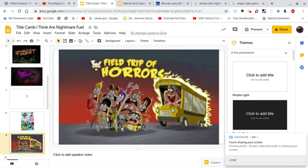Apparently, the reason why I think this is nightmare fuel is because of the fact that it looks like the bus driver is about to run over those poor human beings. This is something unsettling for a kid to look at, in my opinion.